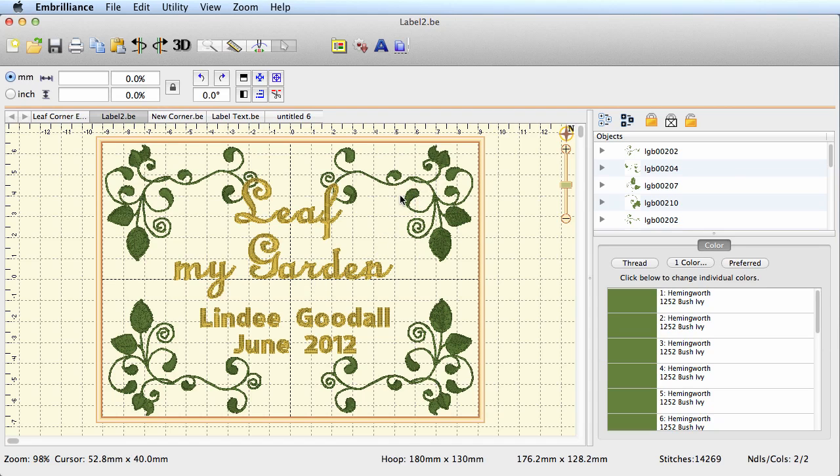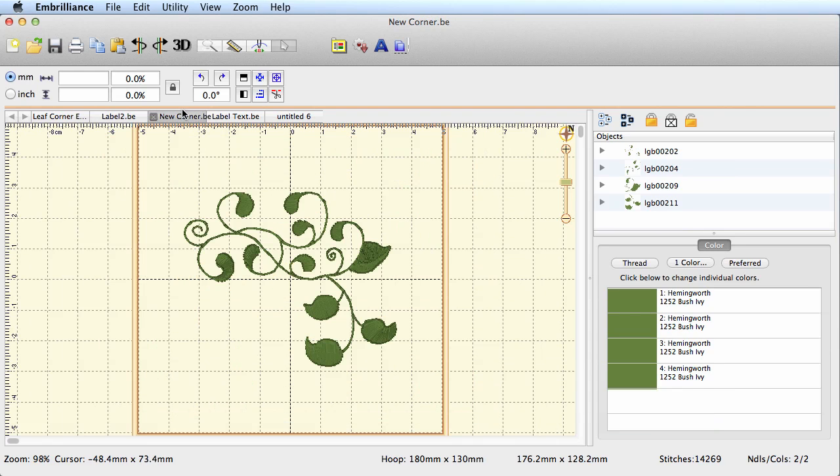This little corner element was one that we created in a previous video. In fact, the actual one we created was this one. So what we're going to do here is we're going to bring in one of these corner elements and then we're going to add some text.